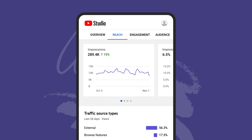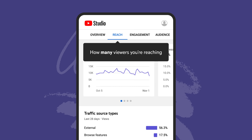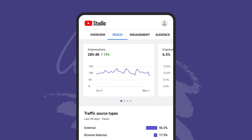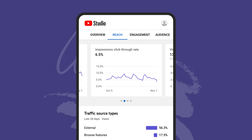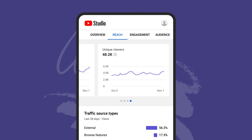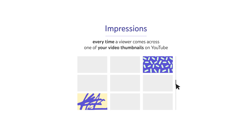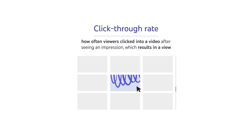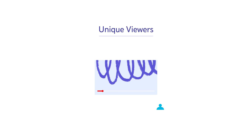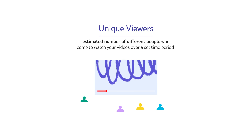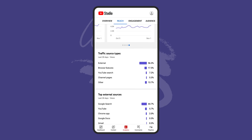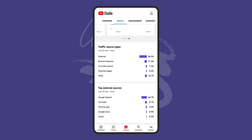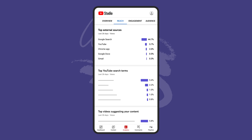Let's first go through the reach tab, which is your central source for data on how many viewers you're reaching and how you're reaching them. This includes impressions, click-through rate, views, and unique viewers. Impressions are counted every time a viewer comes across one of your video thumbnails on YouTube. Click-through rate shows you how often viewers clicked into a video after seeing an impression which results in a view. Unique viewers shows the estimated number of different people who come to watch your videos over a set time period. The reach tab also shows various information about your video's traffic sources and the surfaces driving viewers to your content.